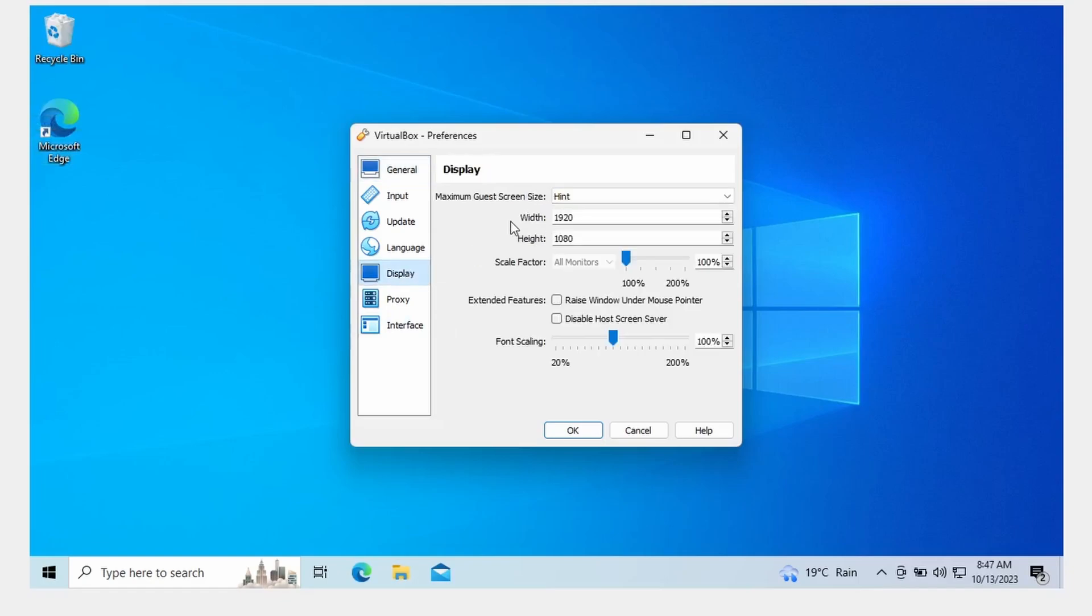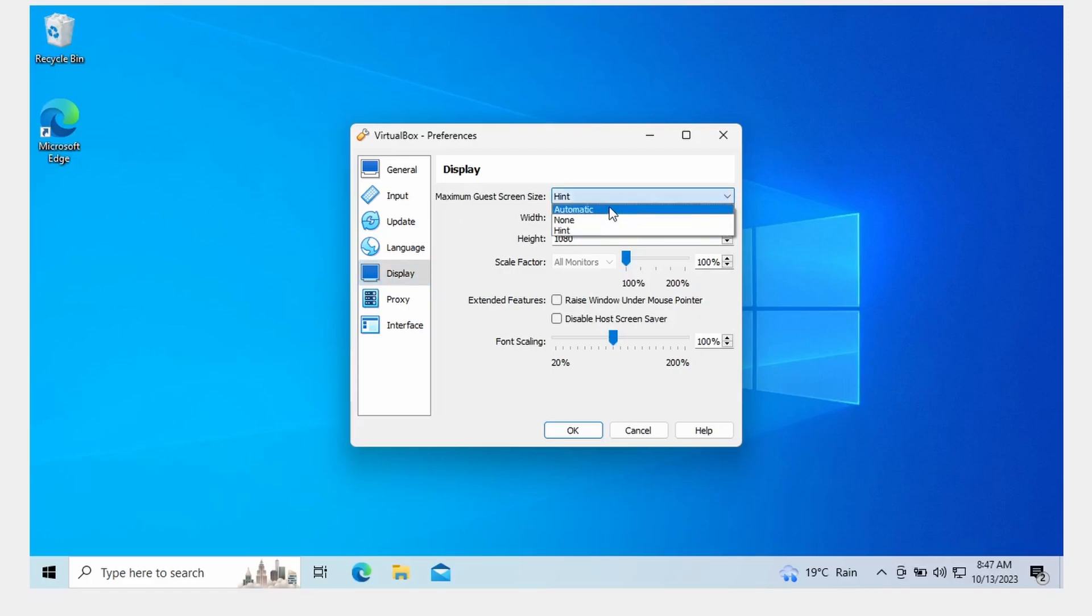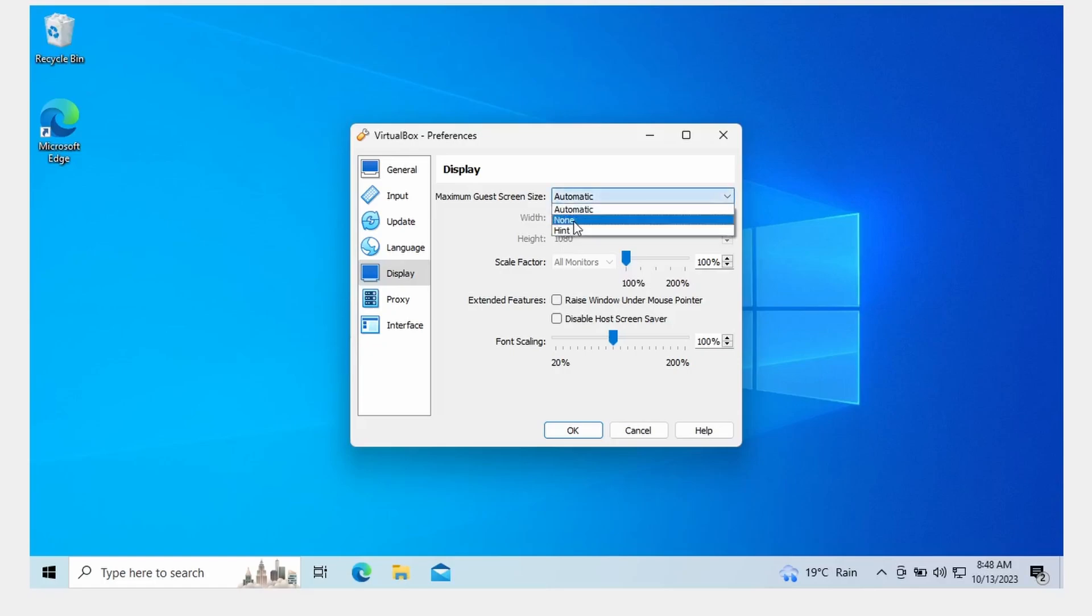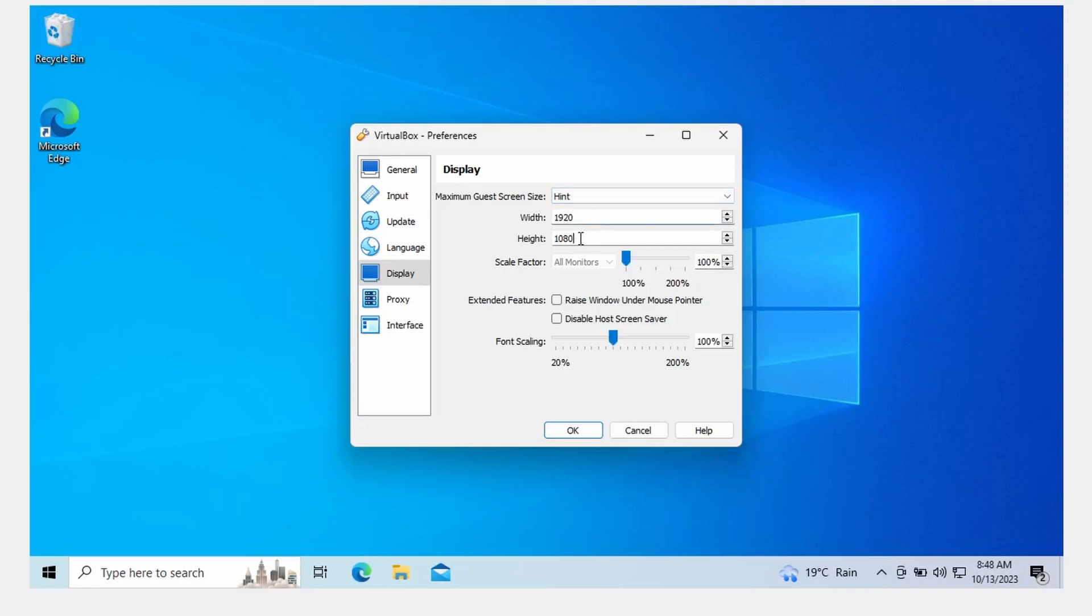And then inside Preferences you go to Display. This maximum guest size I've got set to Hint at the moment, but normally it'll be set to Automatic and there'll be some low numbers here no doubt for you. Change that one to Hint, change the numbers to 1920 by 1080 or whatever resolution you want to try, make sure the scale factor is at 100%, and then click OK.